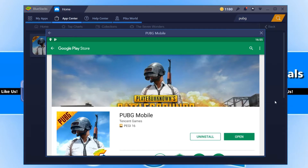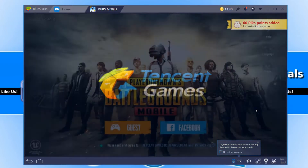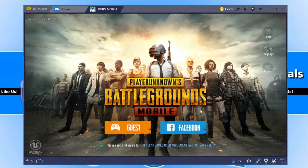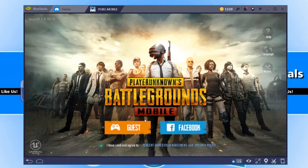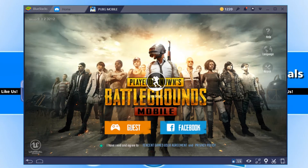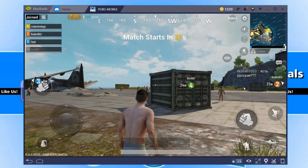And now the moment you have been waiting for — you can go ahead and press open. As you can see, the game is now on my screen and it seems to be running absolutely fine. You can now choose between a guest account or logging in through your Facebook account. I'm going to go ahead and select guest account for this video. And there you go — I'm now in a game and it's running absolutely fine.